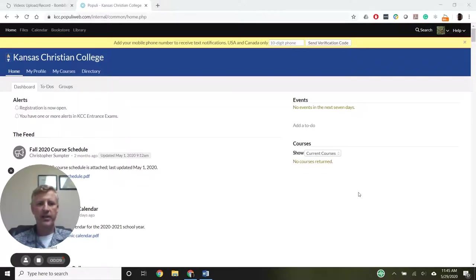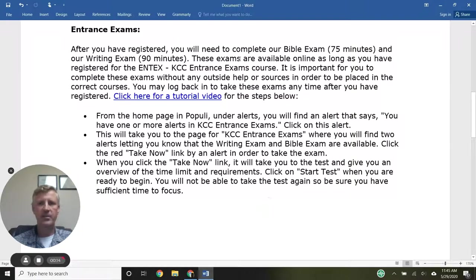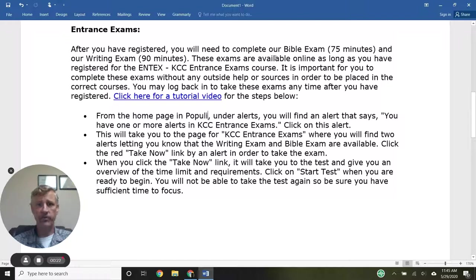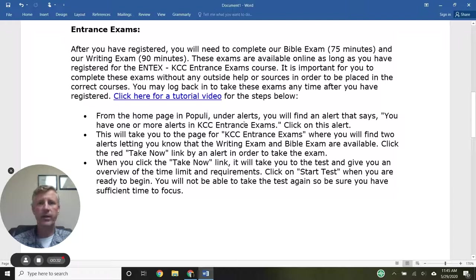In the email we received, we got instructions about taking entrance exams. We have two exams to complete: a Bible exam and a writing exam. Those are available because we registered for the entrance exams course. We can take these exams as soon as we register and come back at any point, but we want to do it quickly to make sure we get put in the right classes.